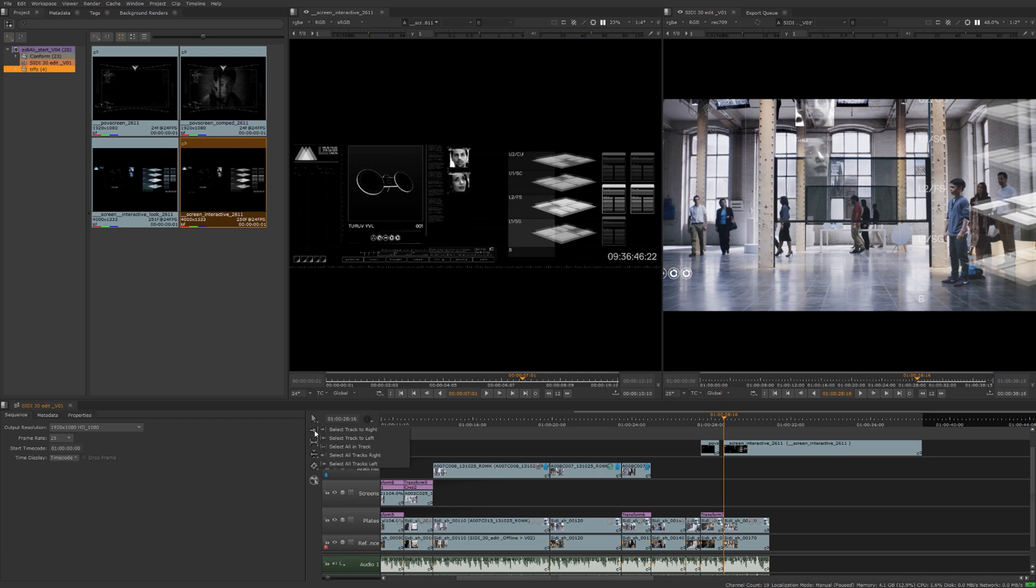Next tool on here is just the track select tool. So select track to the right, to the left. It's pretty self-explanatory.